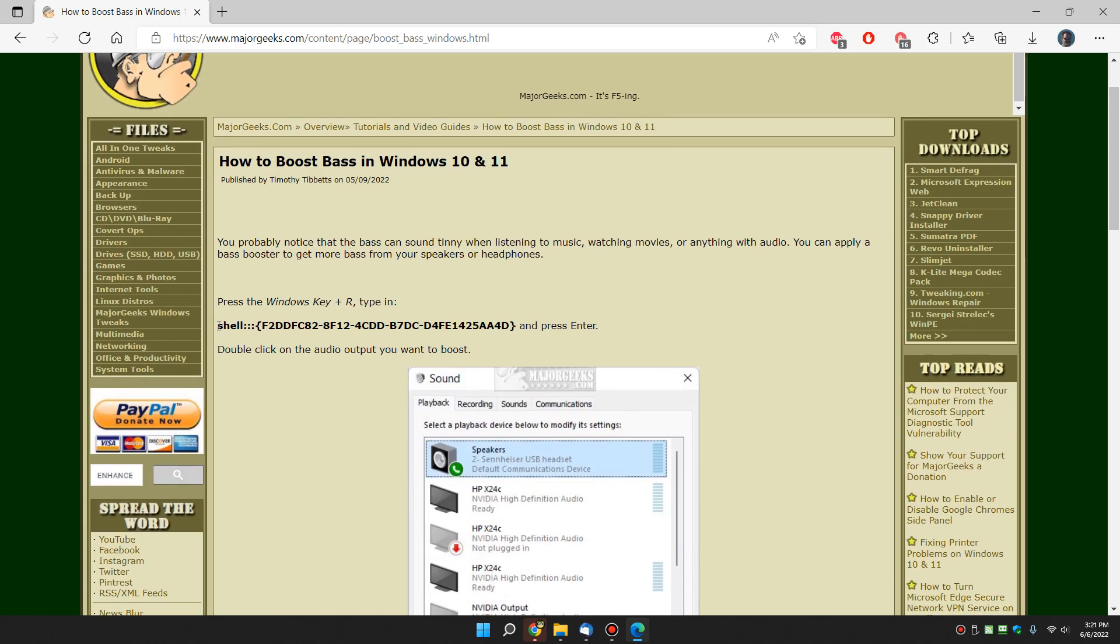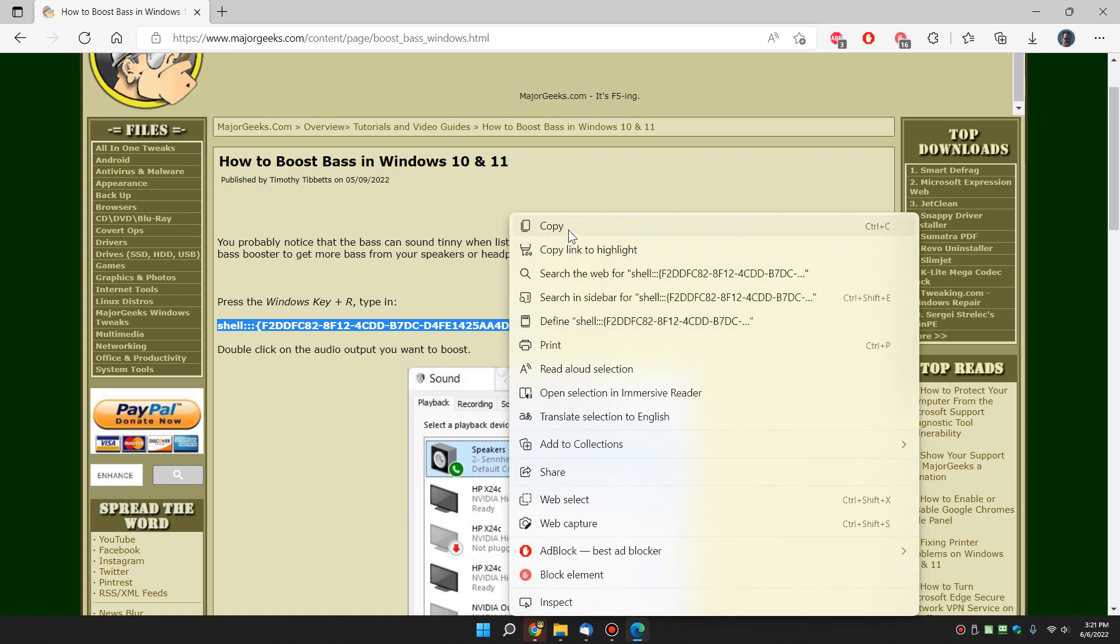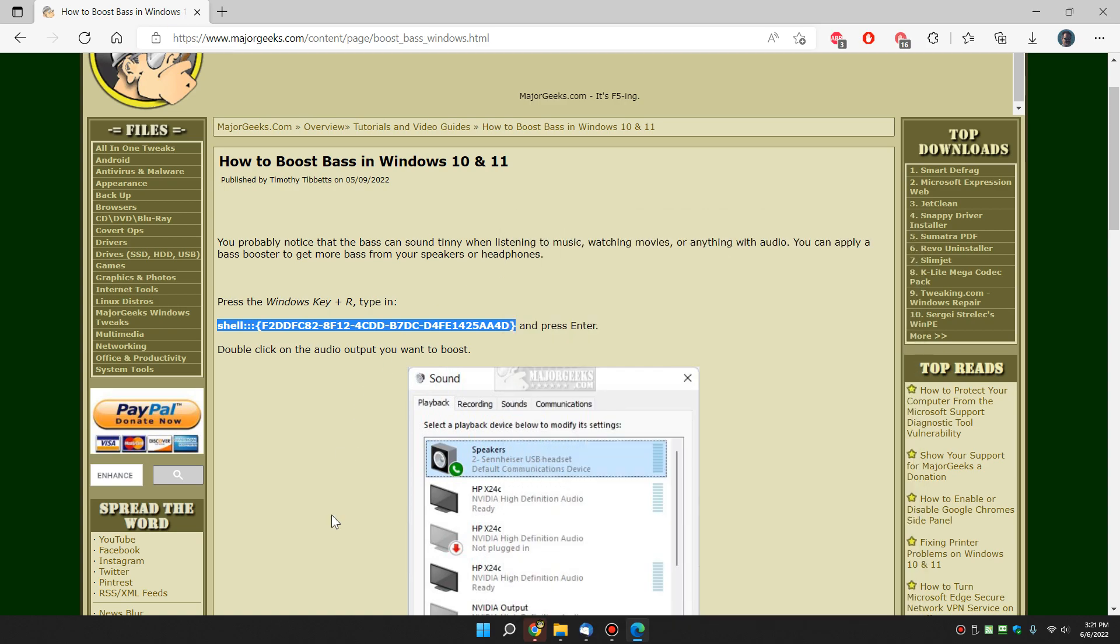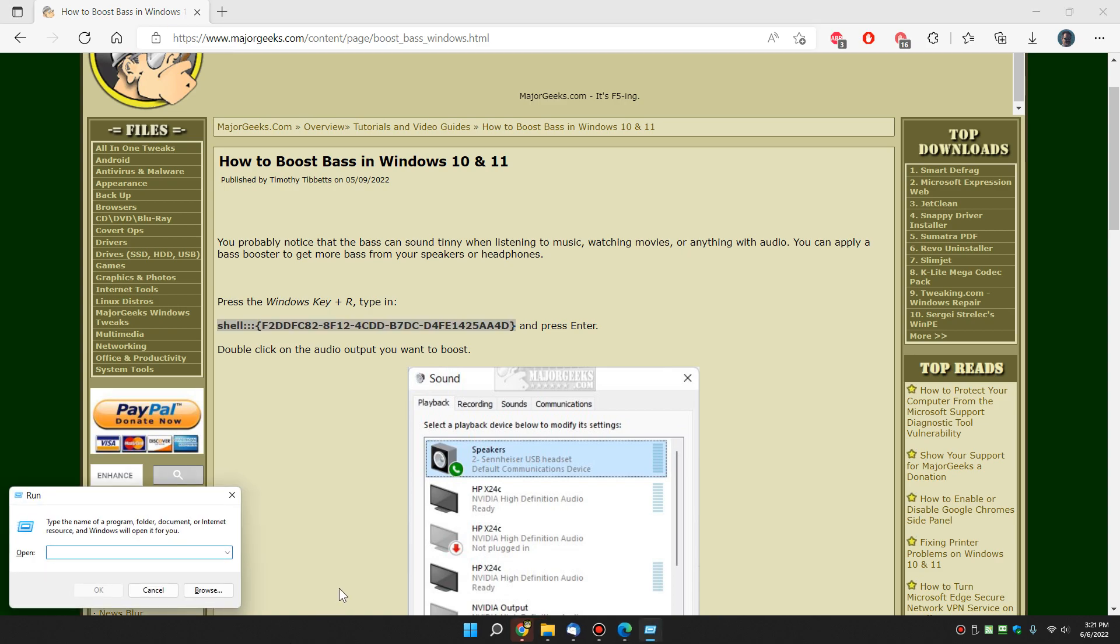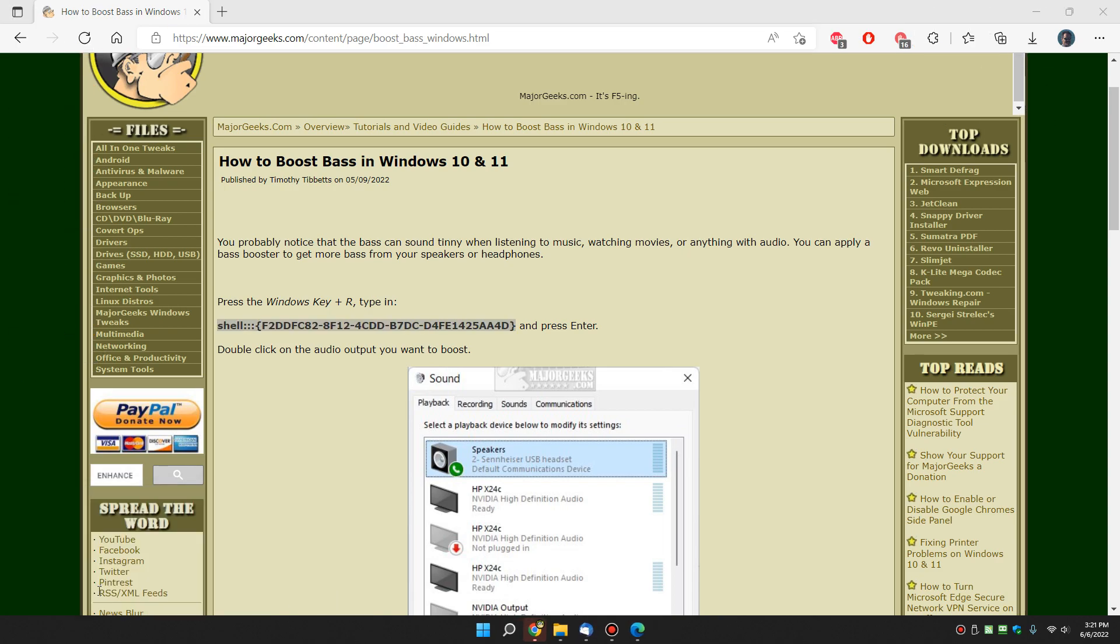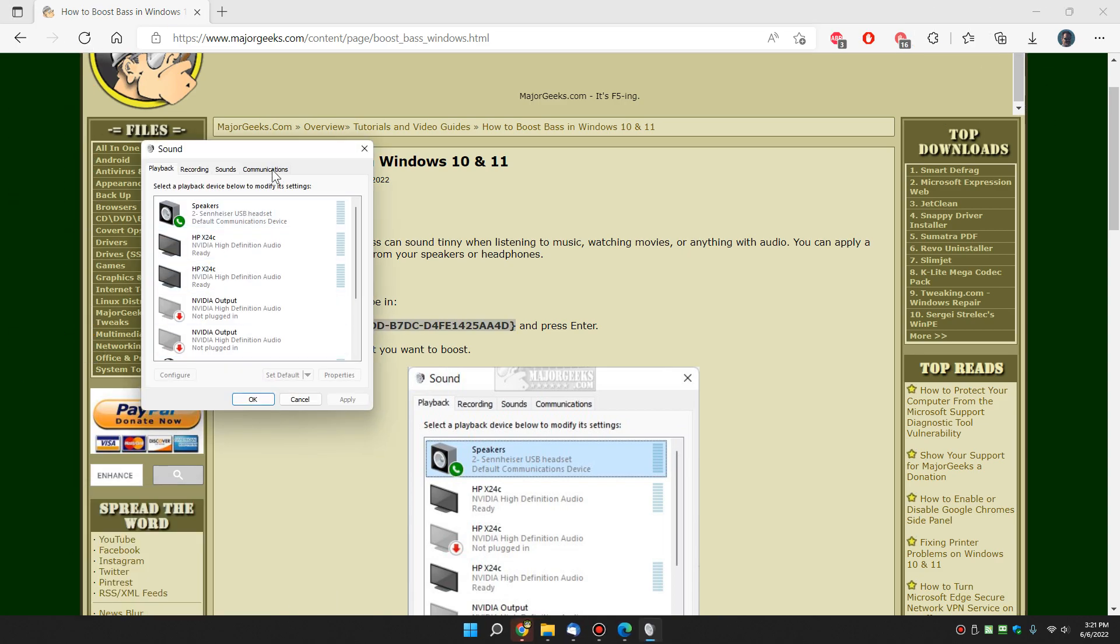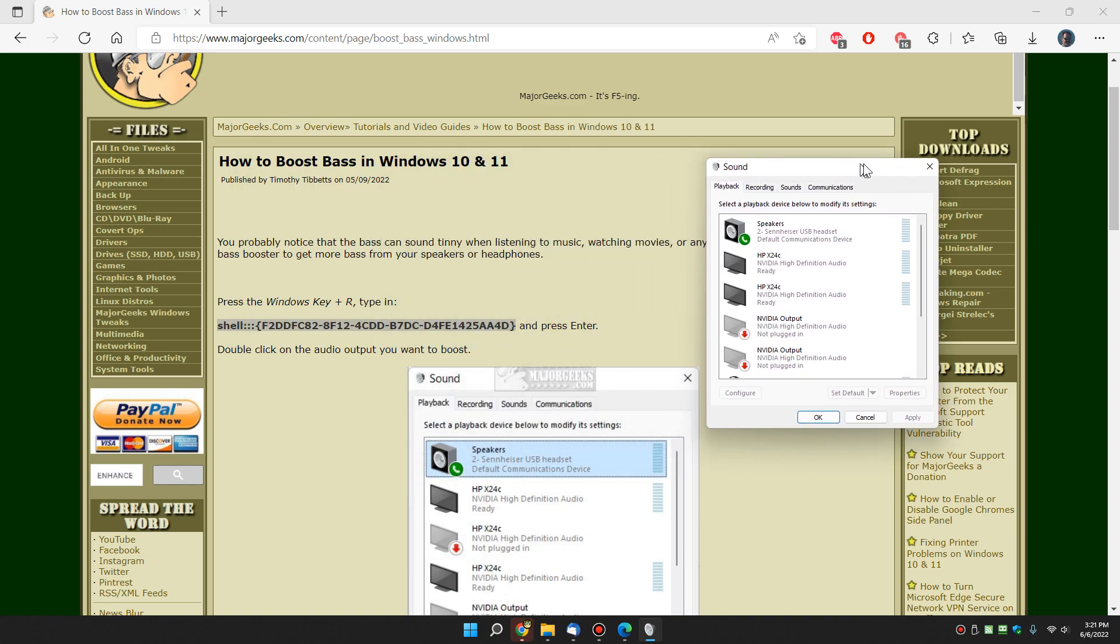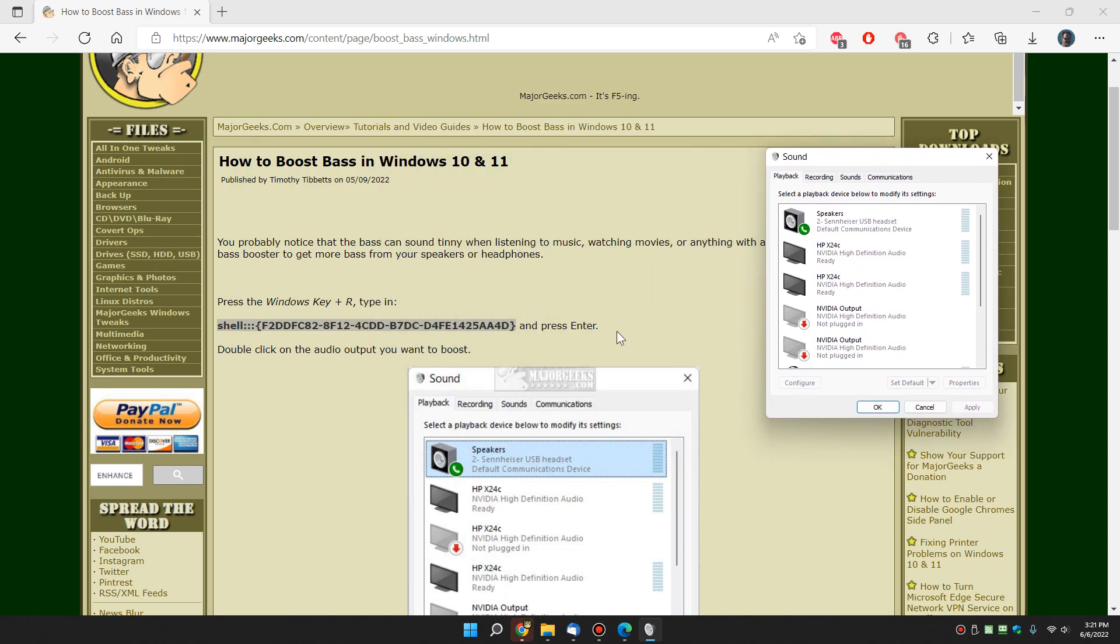So what we're going to do is copy this code right here, which you can see in the video description below if you scroll down and expand. Then we're going to do the Windows key plus R, control V, and there you have it. You're looking at your sound properties in the control panel.